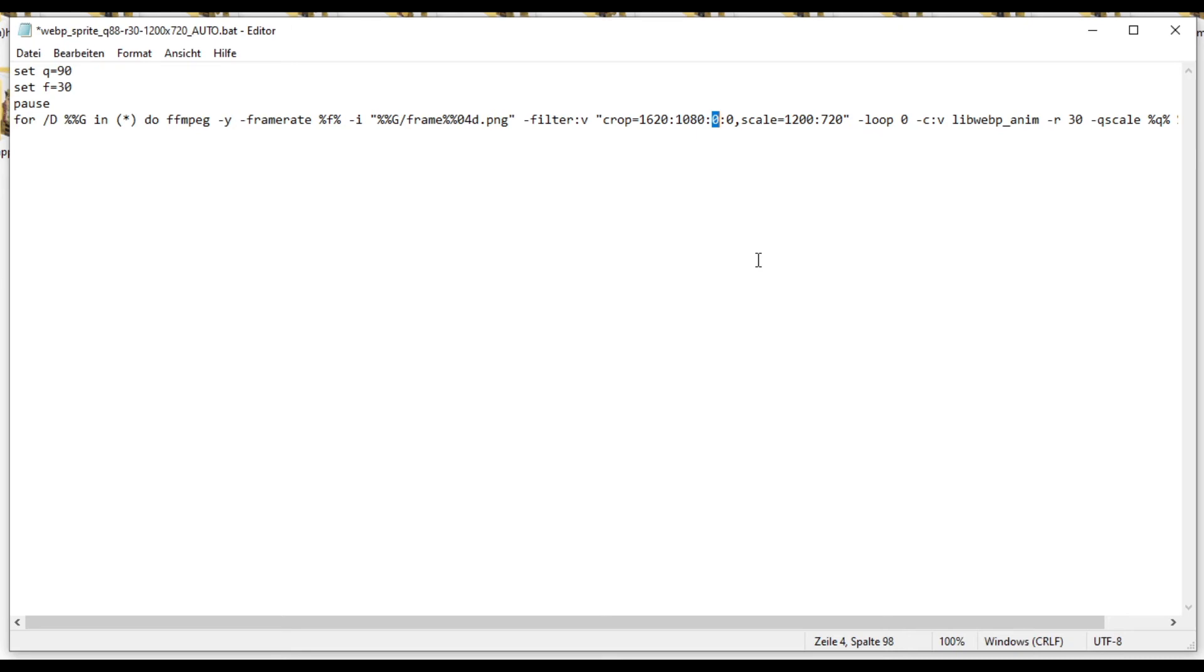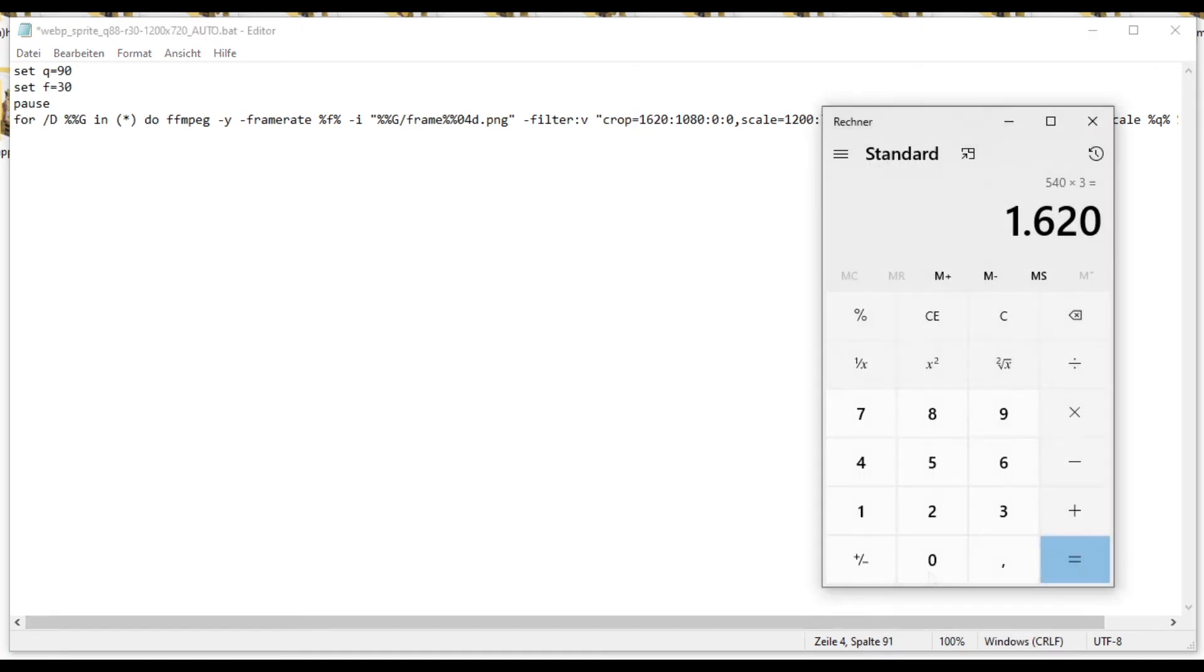And what this number dictates is how many pixels are cropped from the left side. So all we have to do here is look at this number, then calculate,